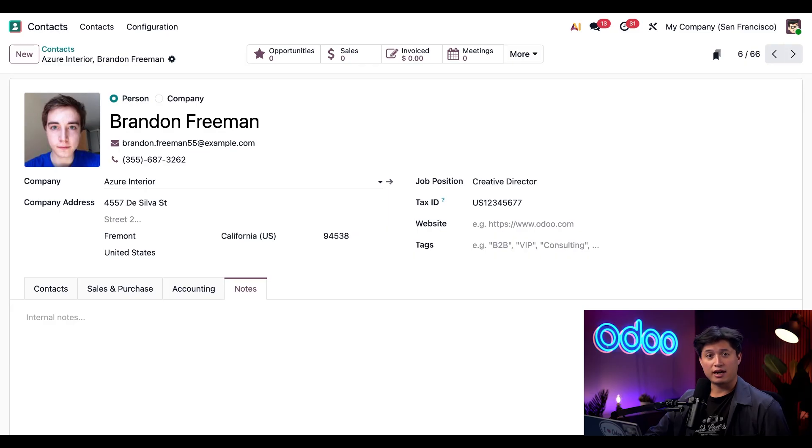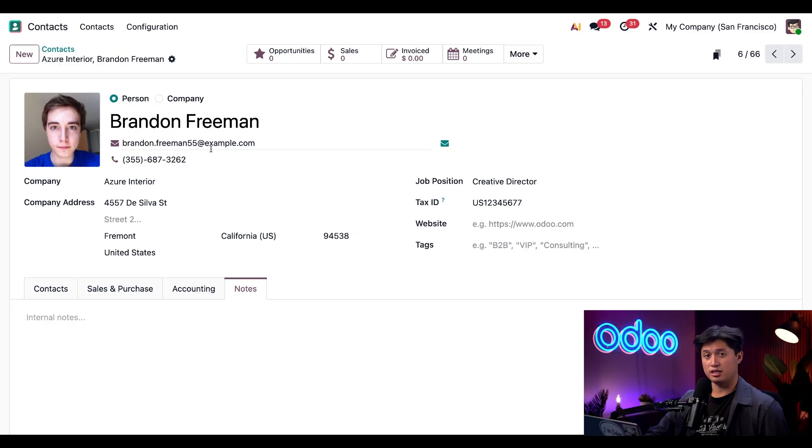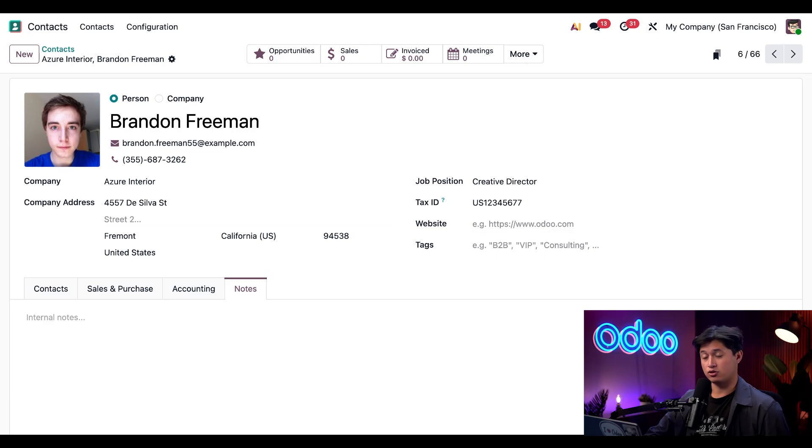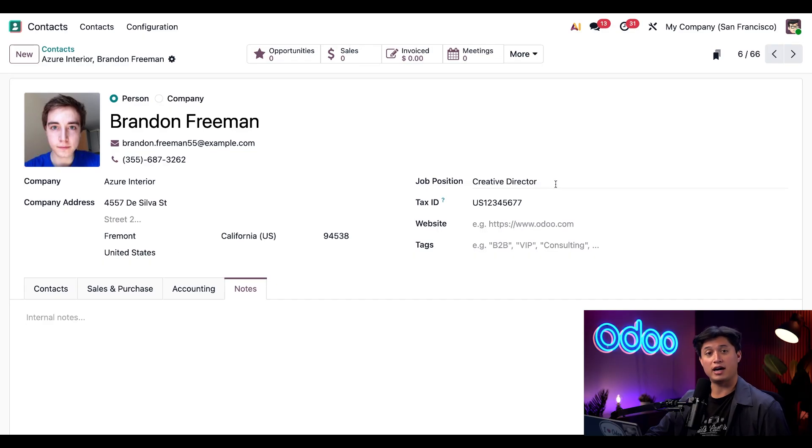Aside from that, we still have very similar fields as before, where we can add Brandon's phone number, his email address, website, and any relevant tags. Additionally, I can also add his job position right here. And it's listed that he is the creative director of Azure Interior.